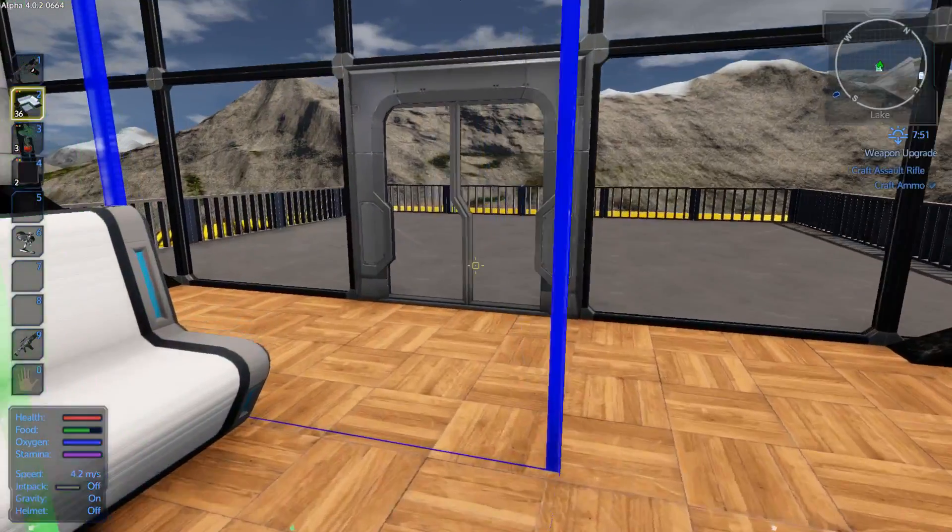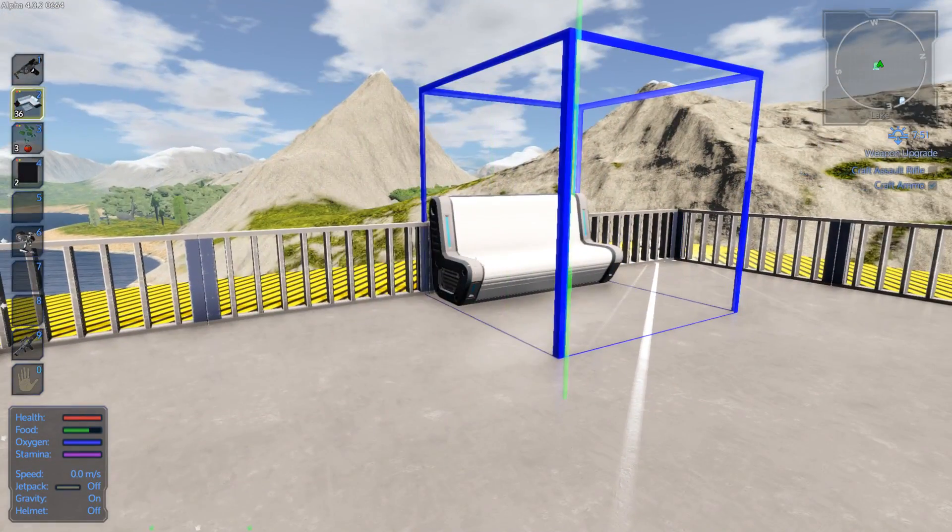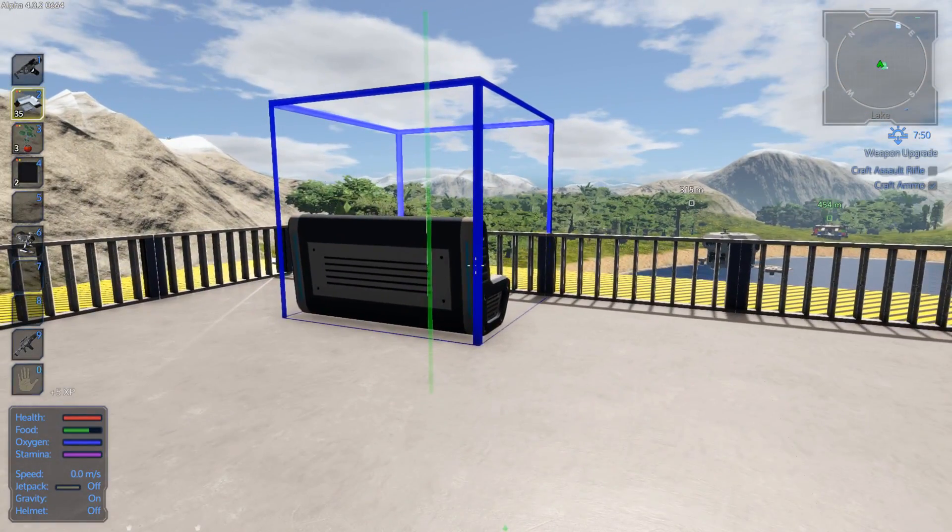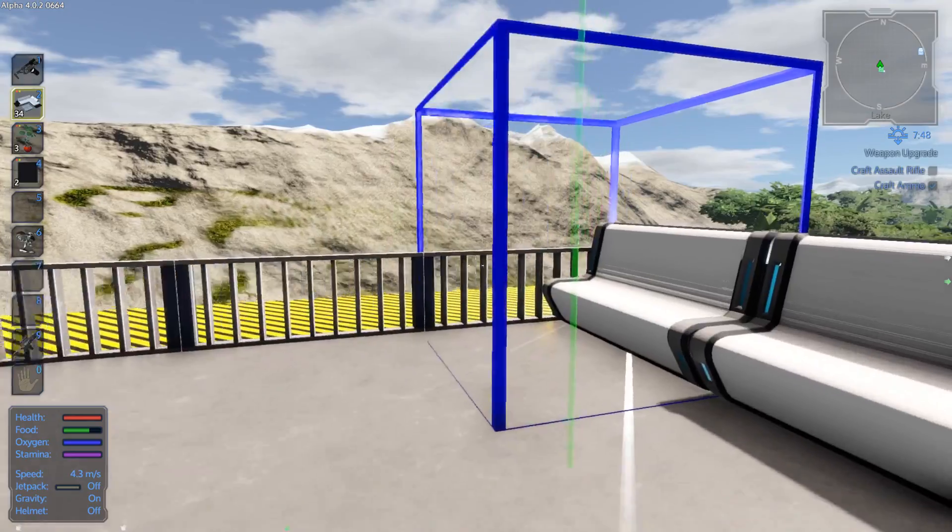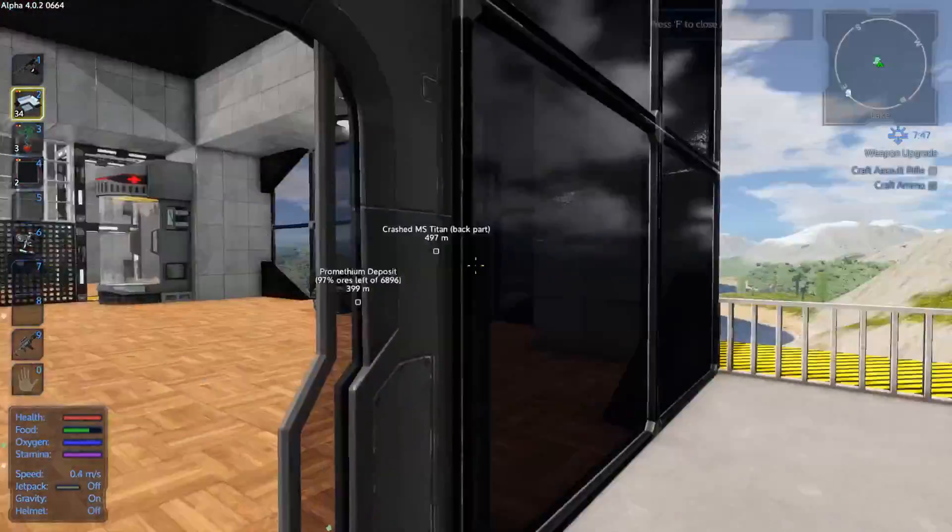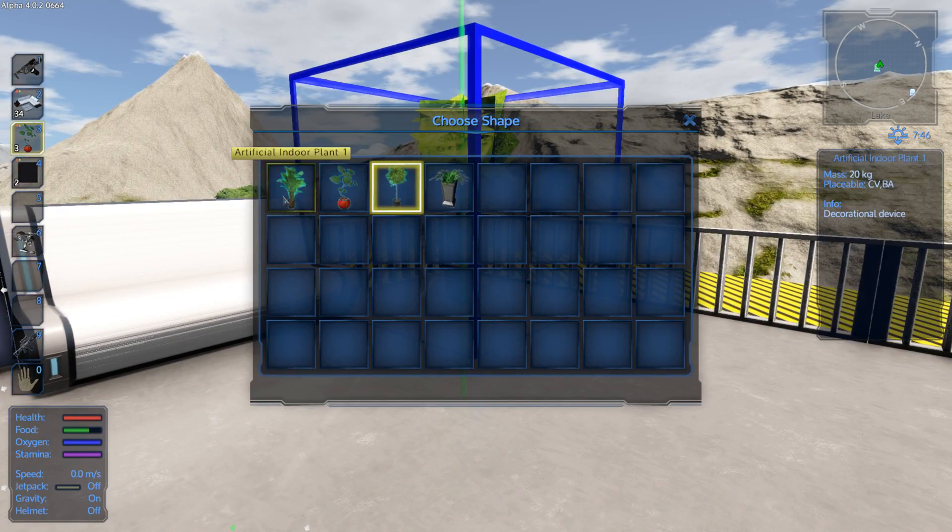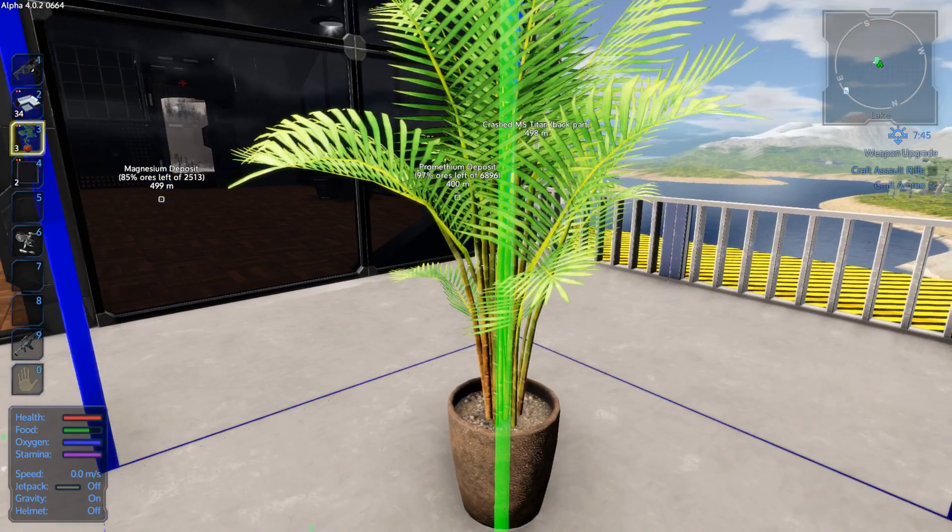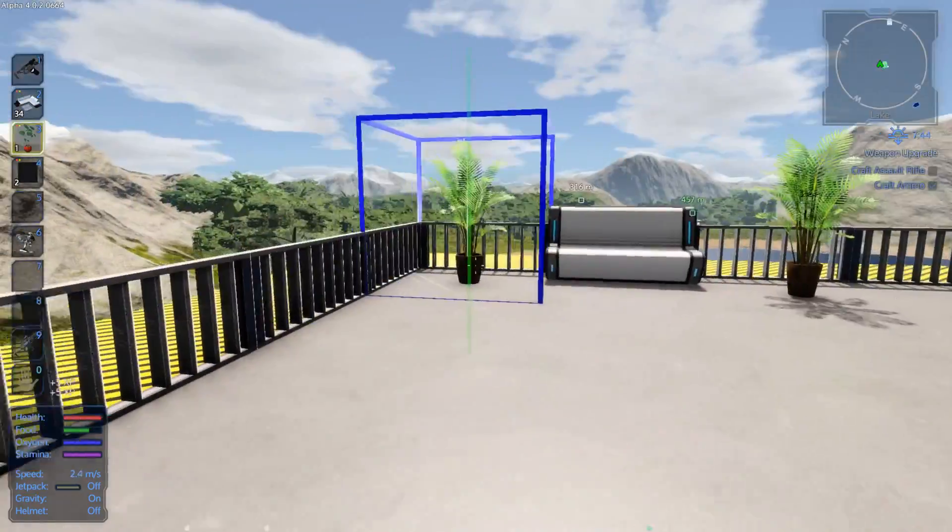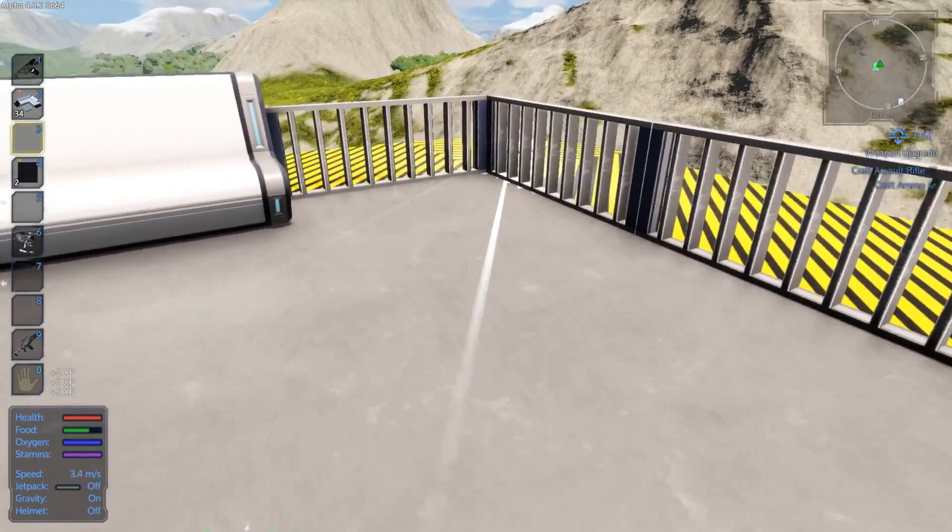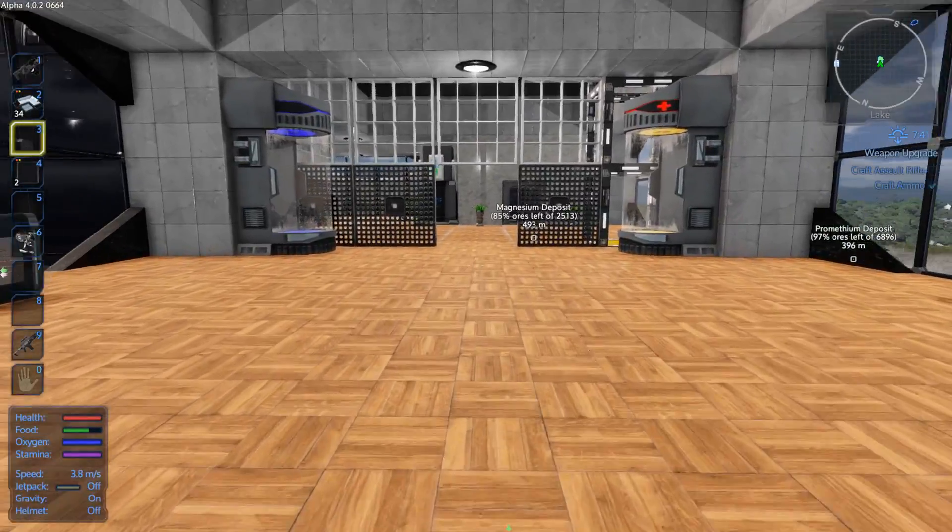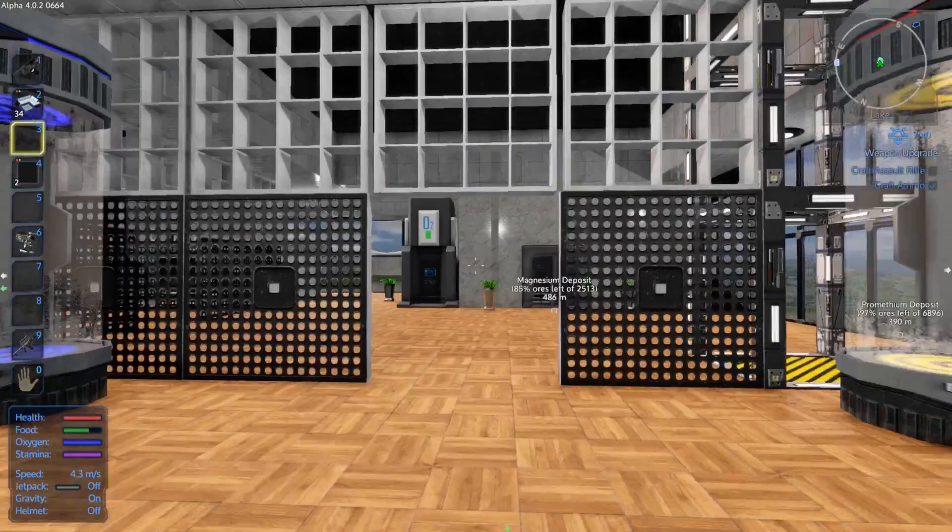And we have a work table over there. And then here we'll give ourselves a bench there. And a bench there. So that they can chill. And people can chill. Here on the balcony. Ooh! Do we need plants on the balcony? I think we do. I think we do. I think we need a lot of plants on the balcony. And I'm out of plants. But that's alright. We'll make some more. So that's looking good.